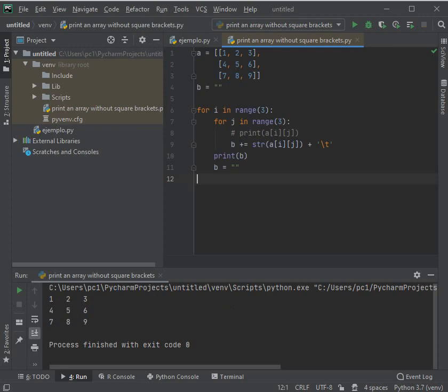Let's run it and it shows us the matrix without the brackets.